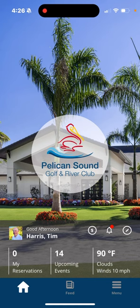Hello Pelican Sound members. Today I'm going to show you how to book a tee time when using the updated version of the Chelsea Tee Time Systems app on your smartphone or tablet.